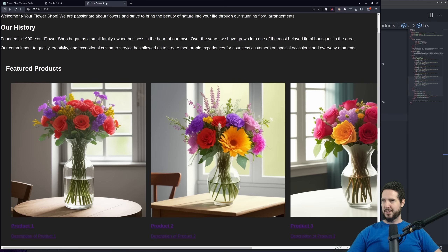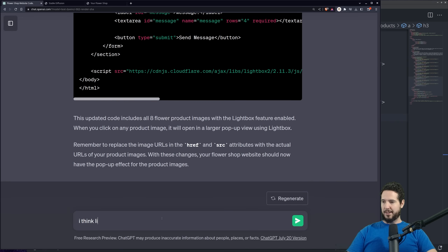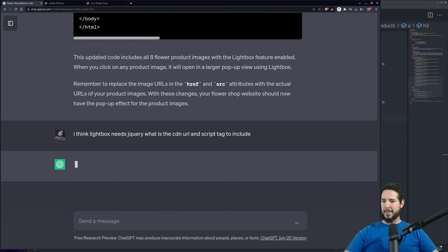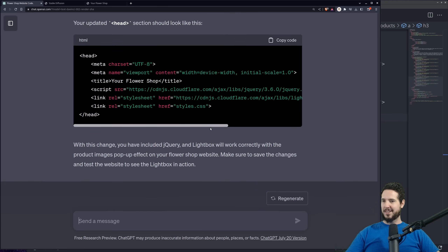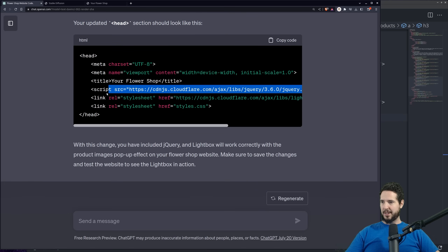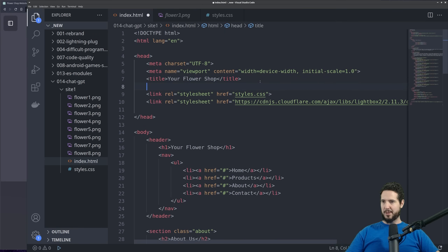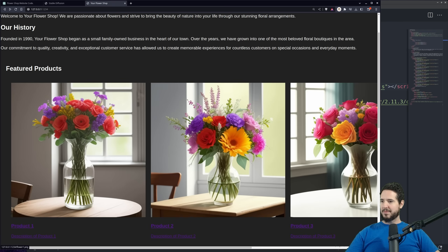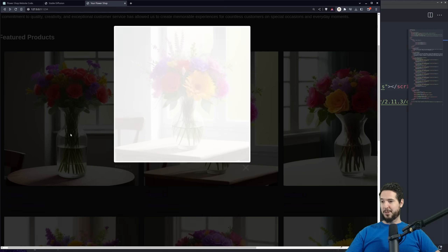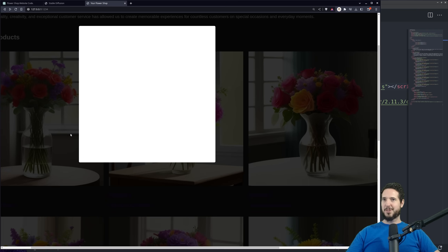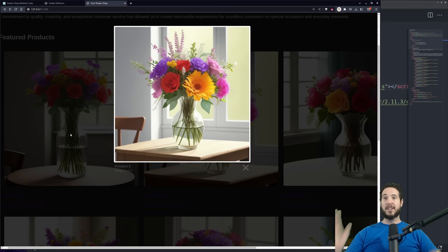I checked my console — apparently it needs jQuery and it didn't give me jQuery. So I let it know: I think Lightbox needs jQuery, what is the CDN URL and script tag to include? It responded: you are correct, Lightbox does use jQuery. It gave me a script tag. I'll take that and put it in the header as it requests. Let's have a look — okay, it does kind of work, except the big version is way out here. We do have a slideshow, and it's also scrolling left and right every time I go to a different picture. But hey, it's free — ChatGPT produced this. I can probably get it to fix this problem too.